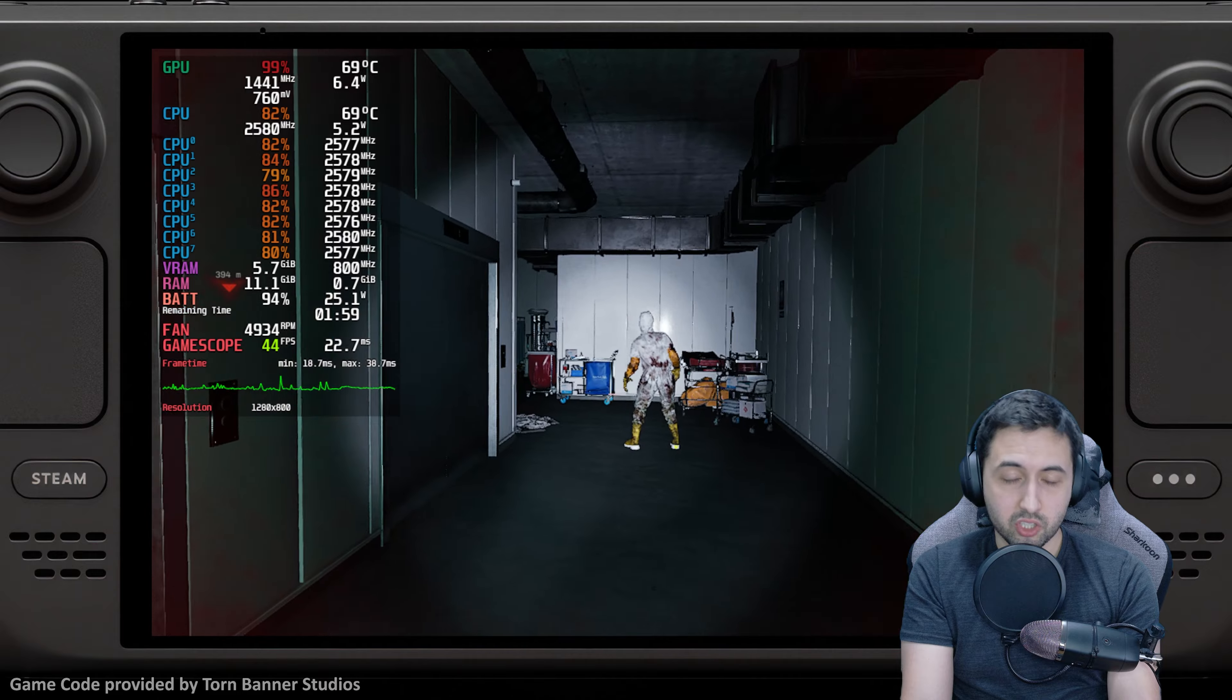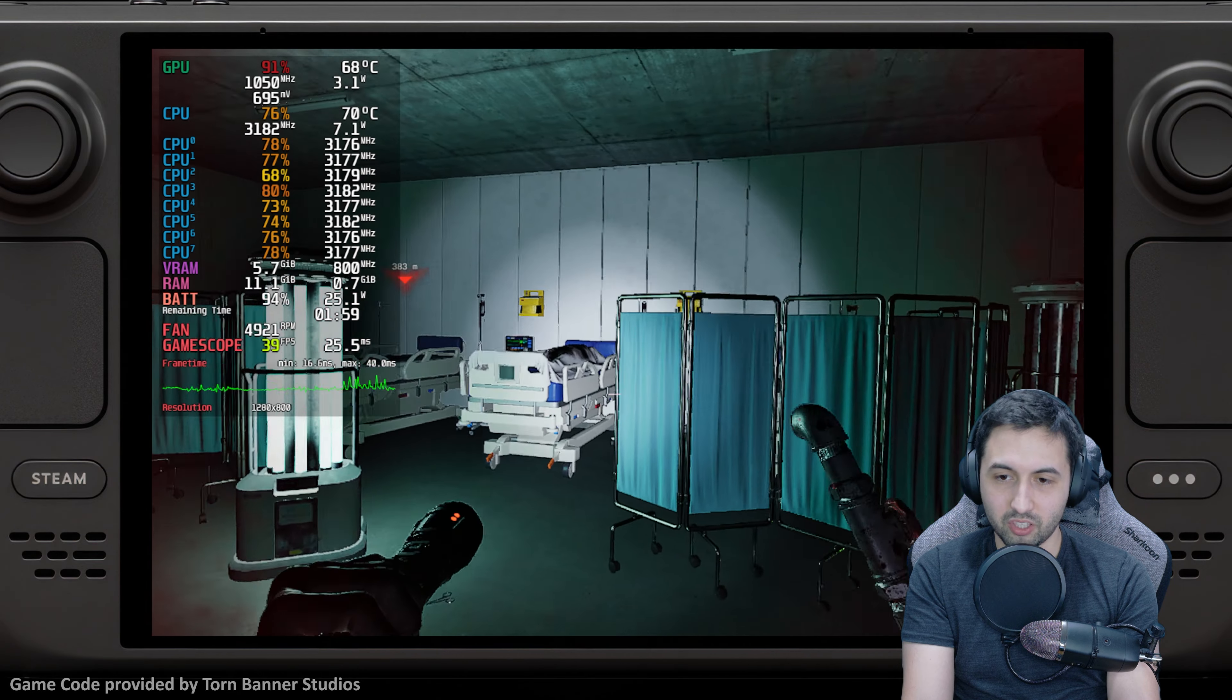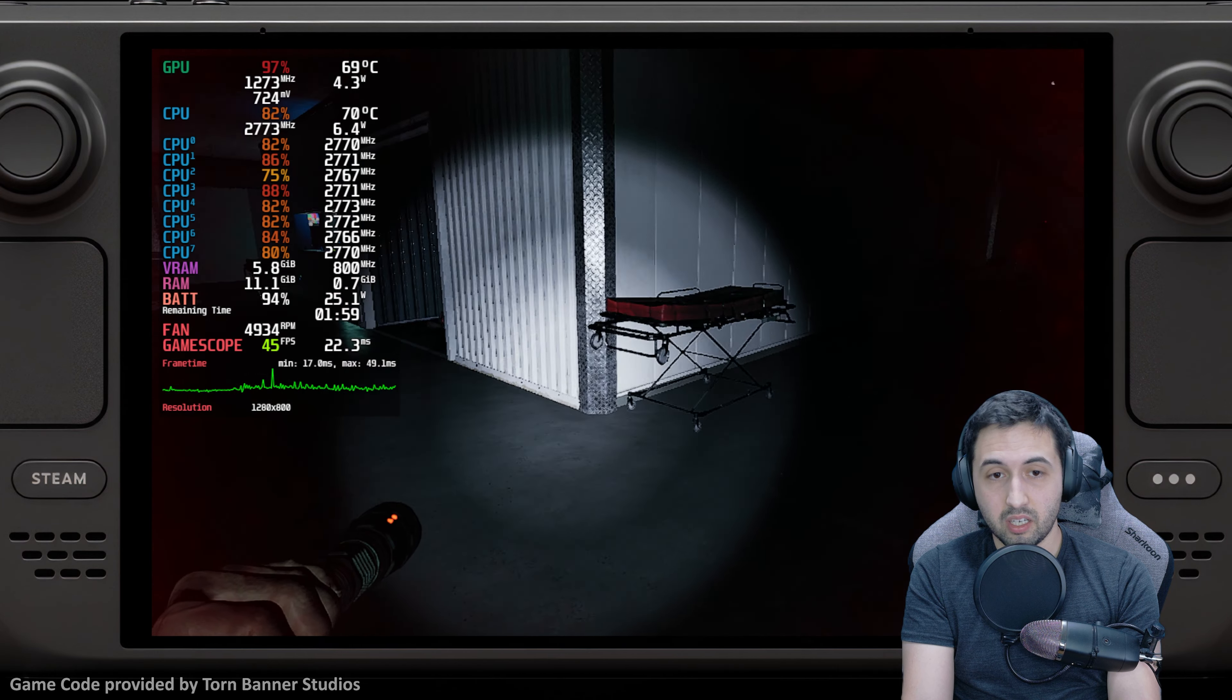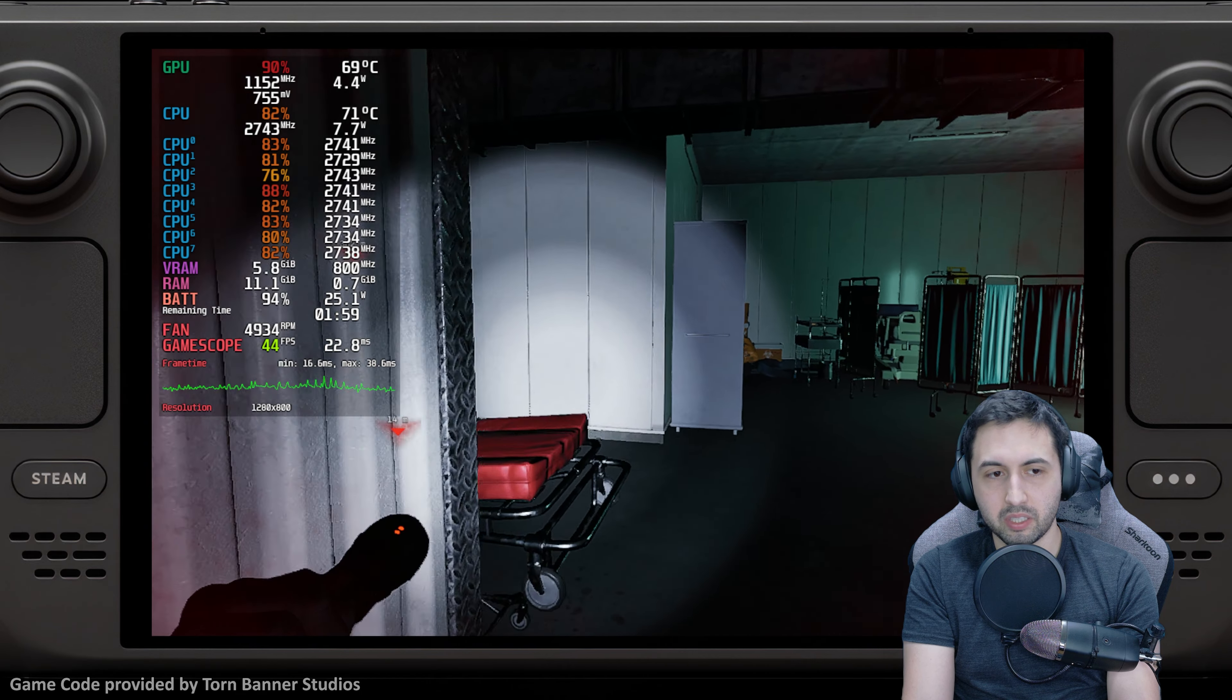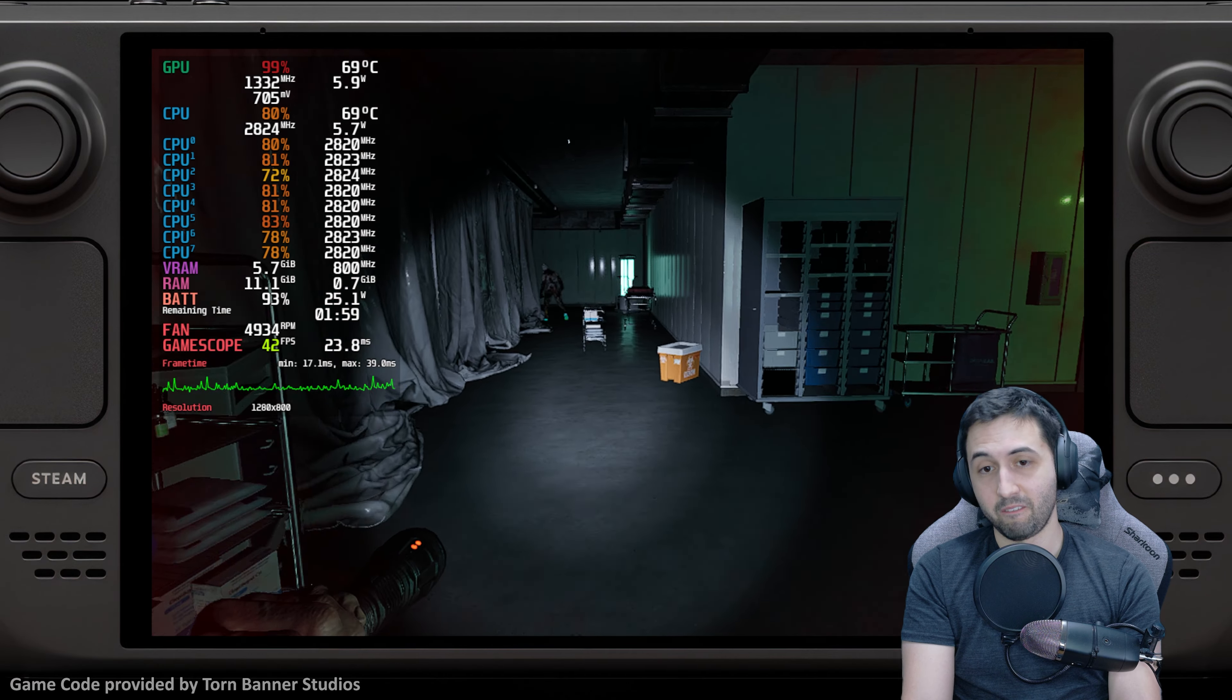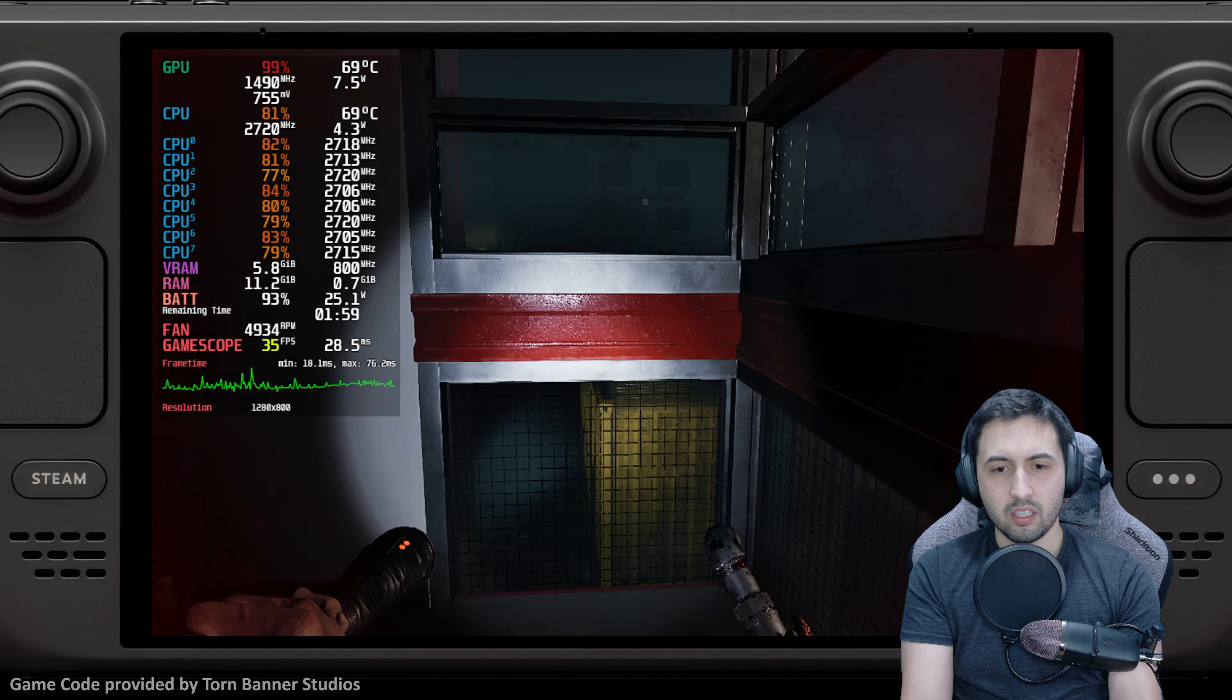Considering how it runs without global illumination being a thing, if it had global illumination, I think it would be basically unplayable. So my advice for now, apart from waiting for patches because it's very, very early at the moment in my opinion, is to lock it to 30 fps.